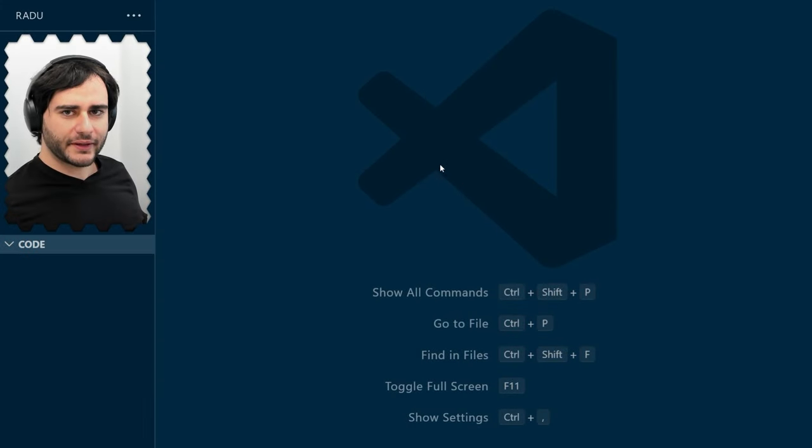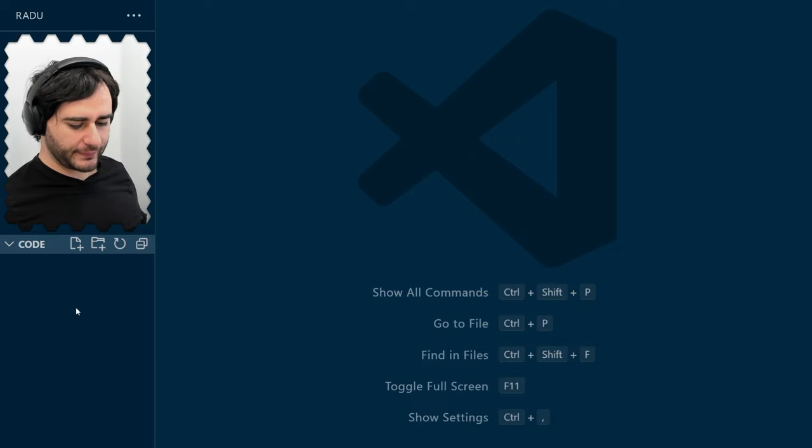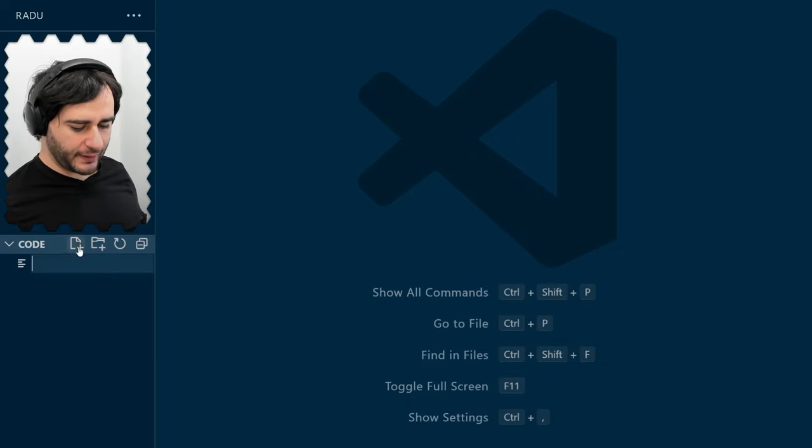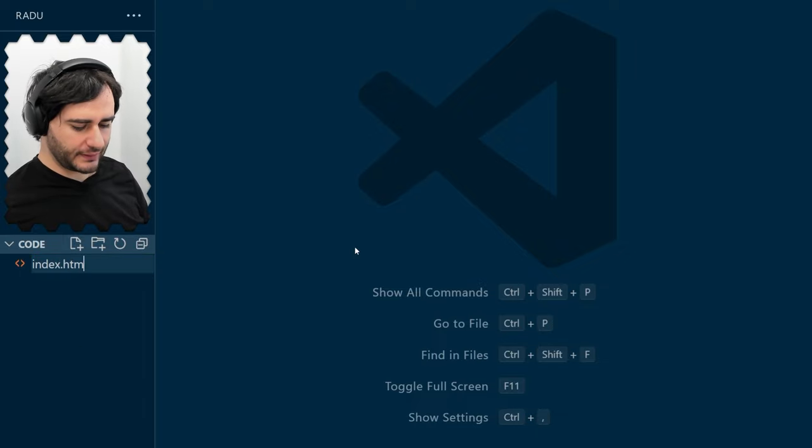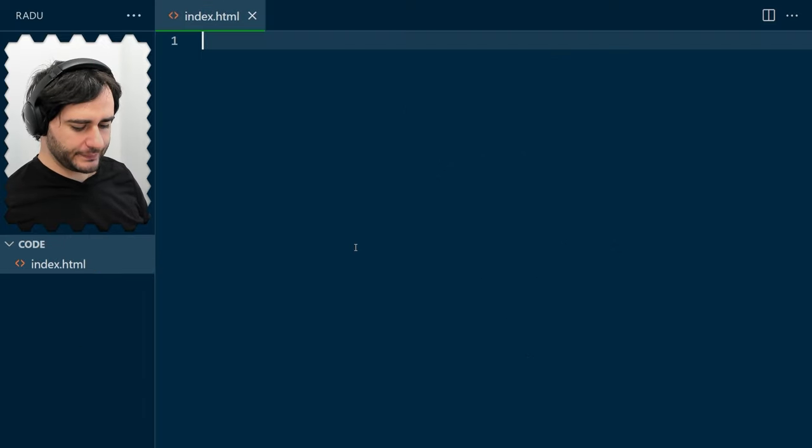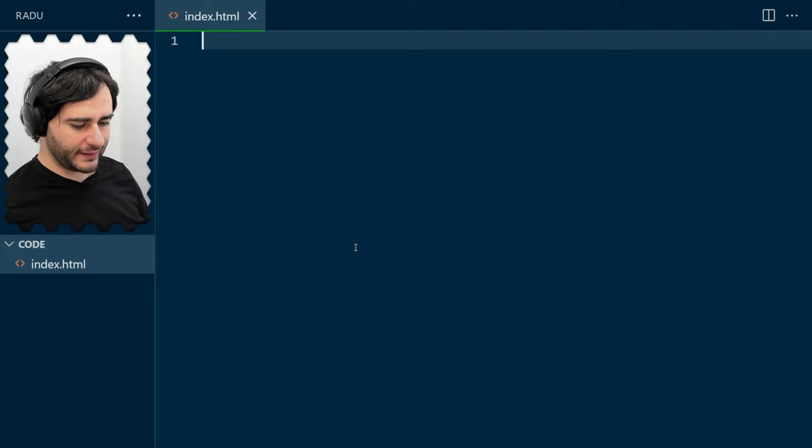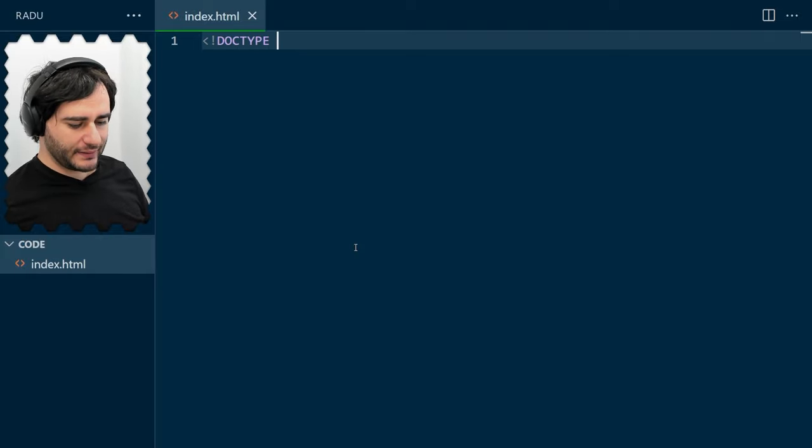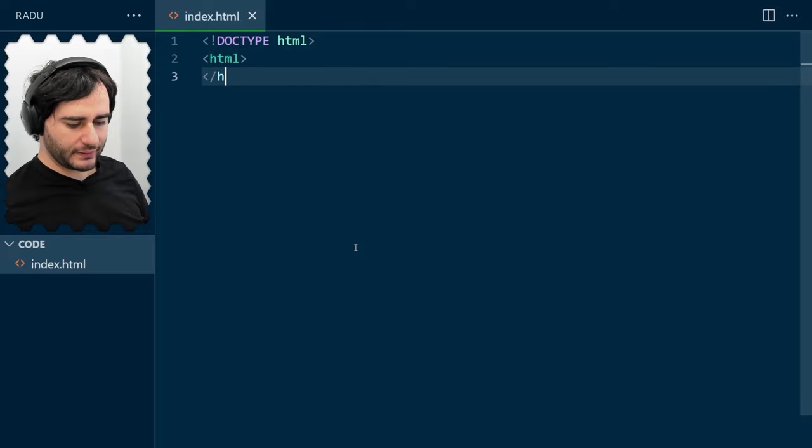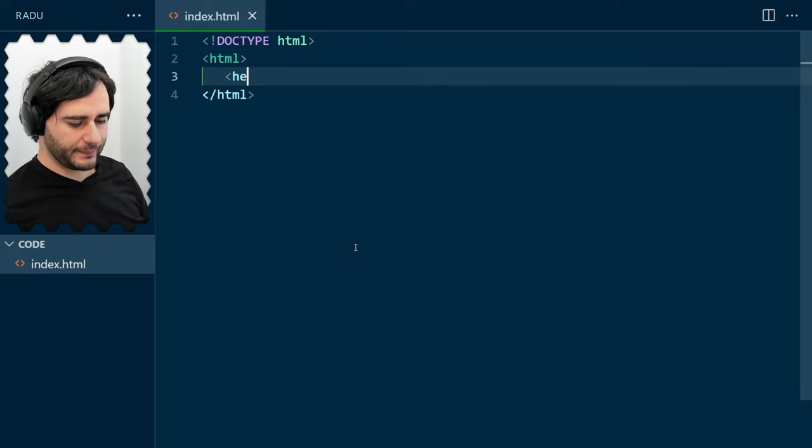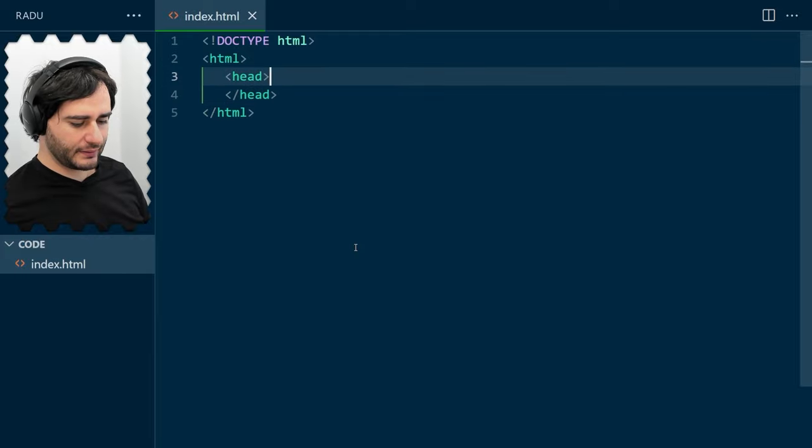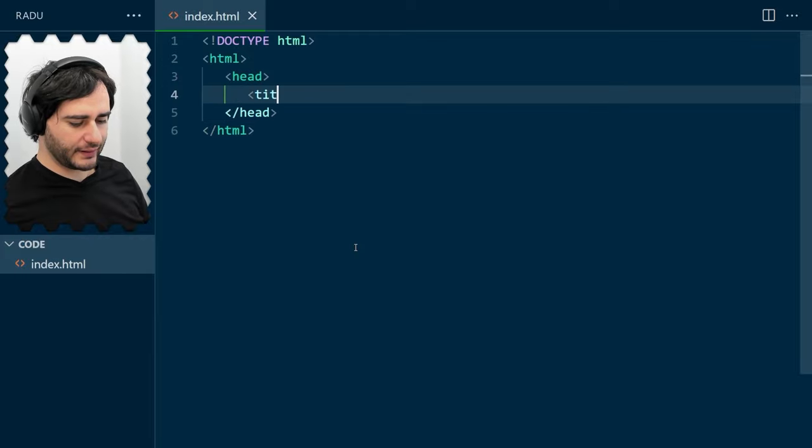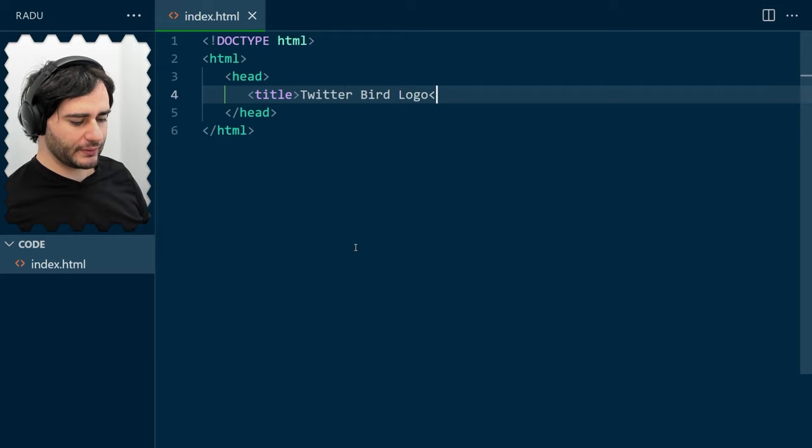I'm going to be coding using Visual Studio Code, and in an empty folder, let's create index.html. And now, let's type basic HTML - the doctype, and then the HTML opening and closing tag, and in the head, let's add the title for our page. Twitter bird logo.